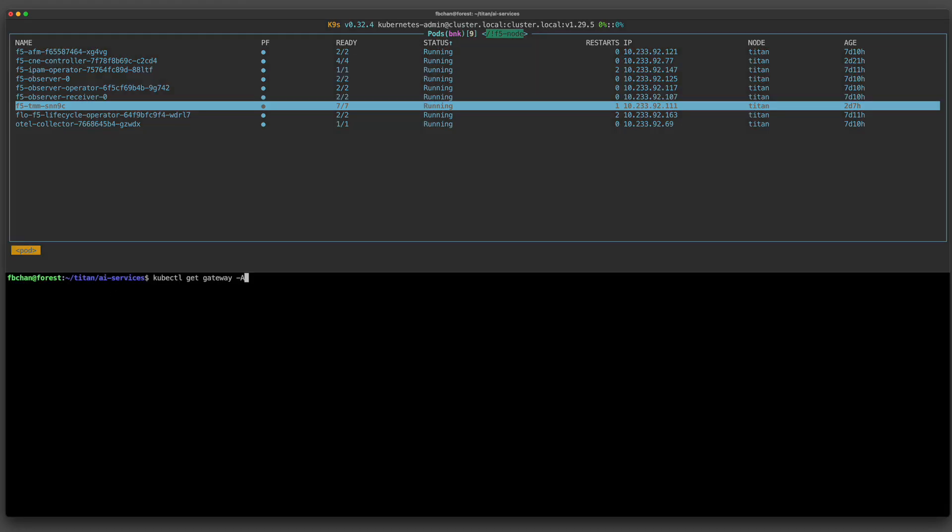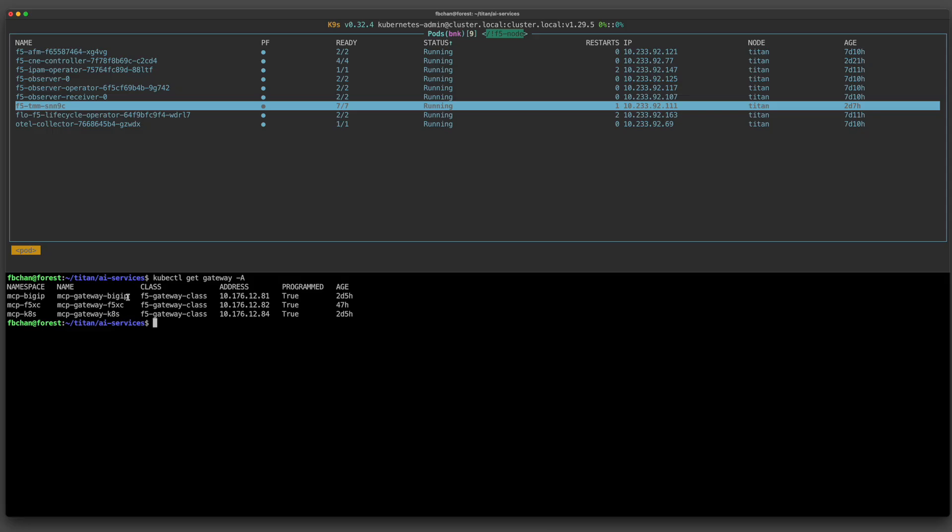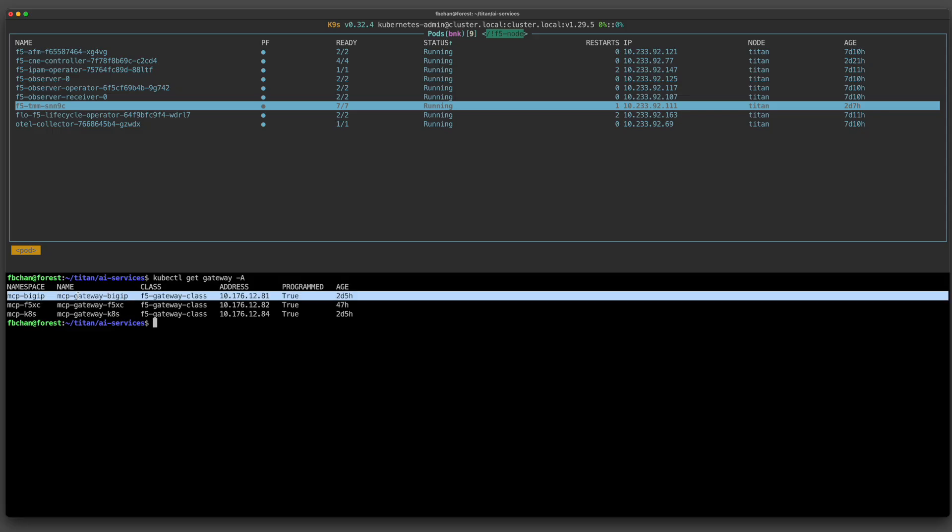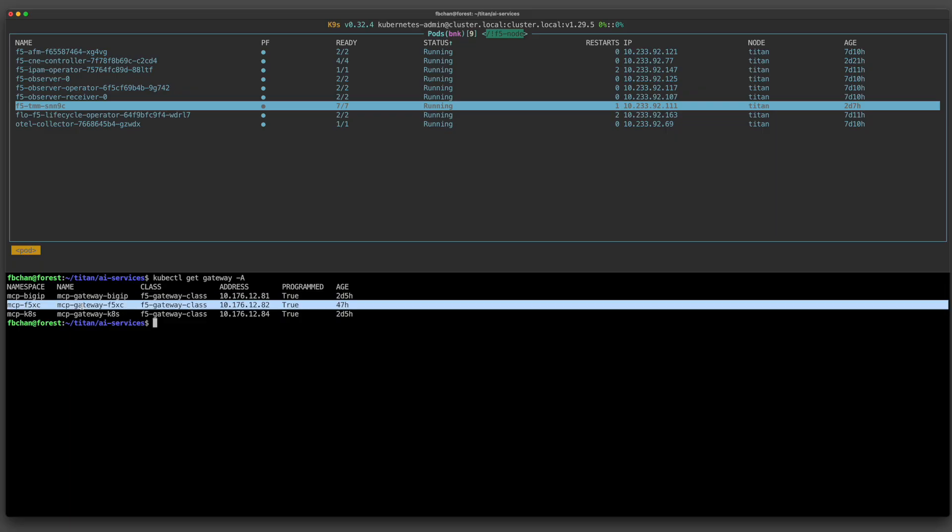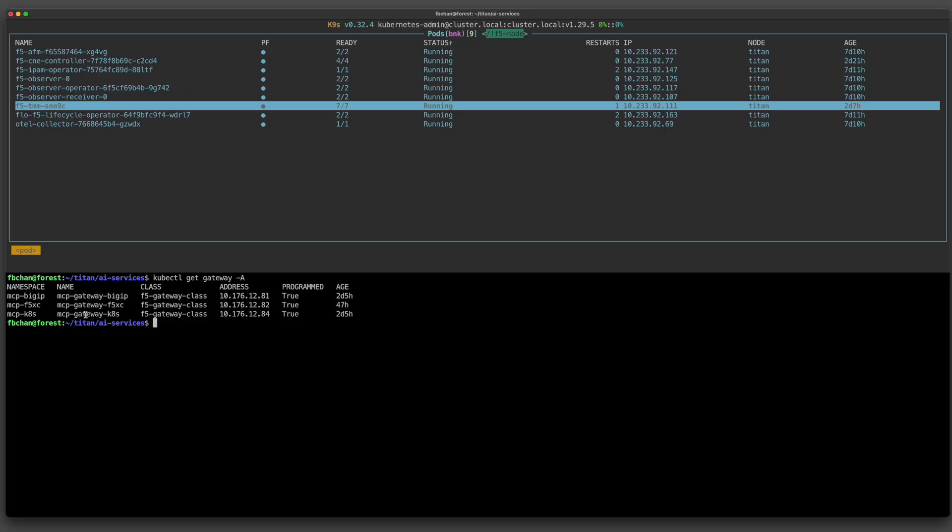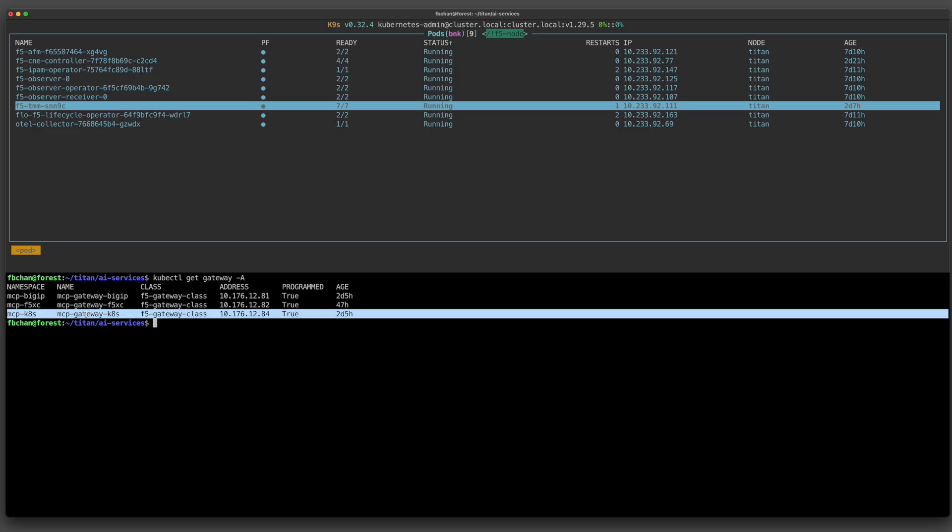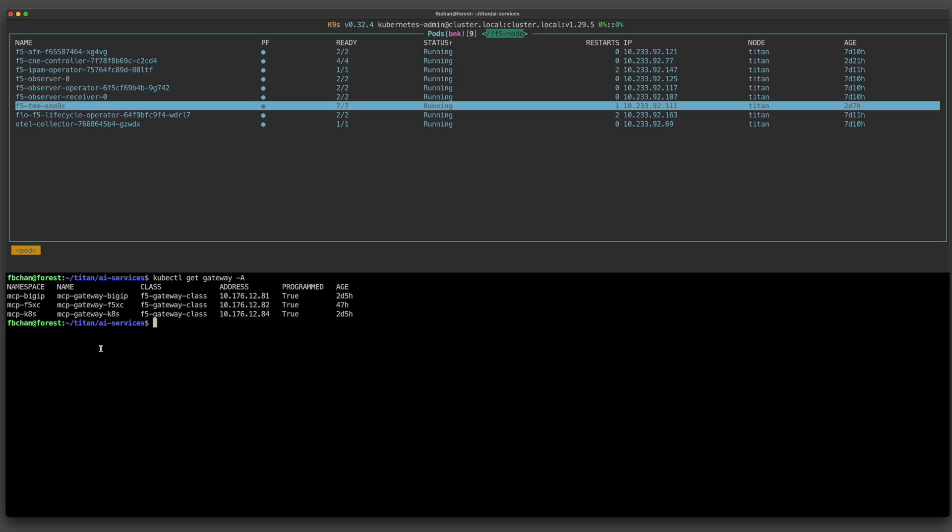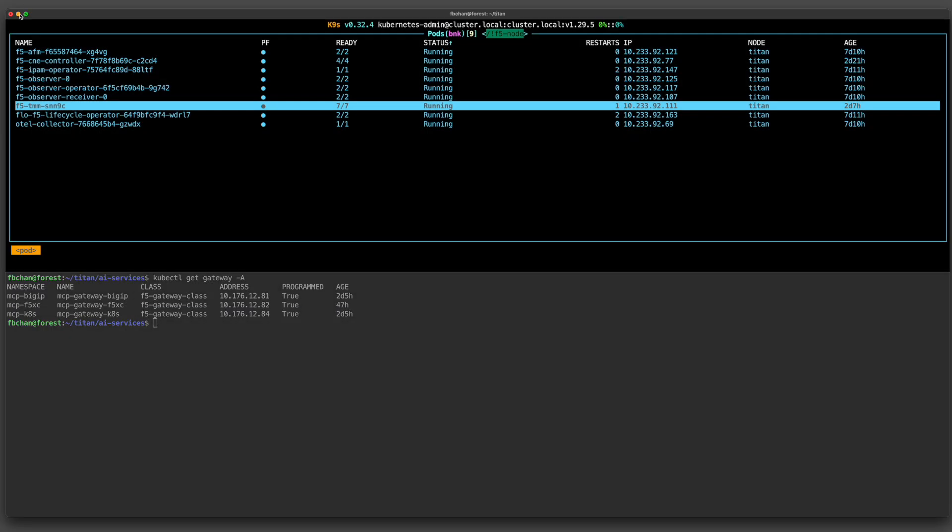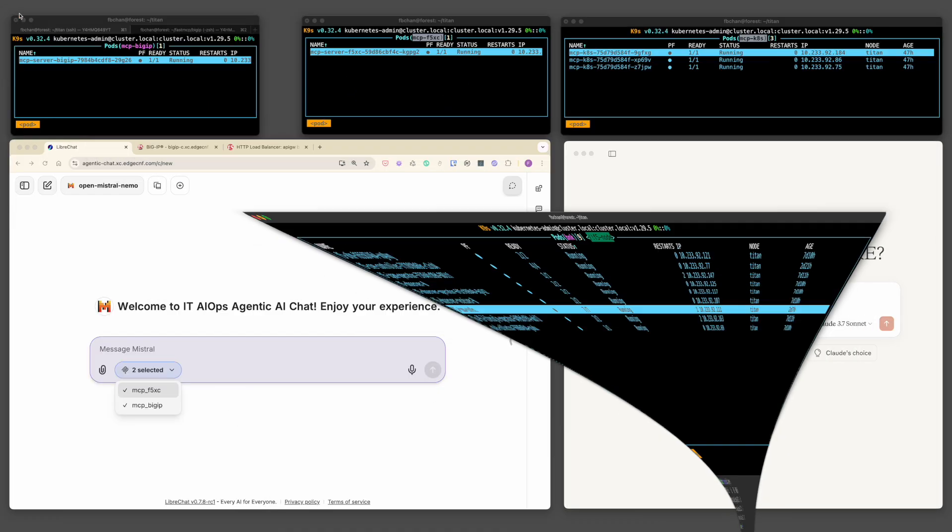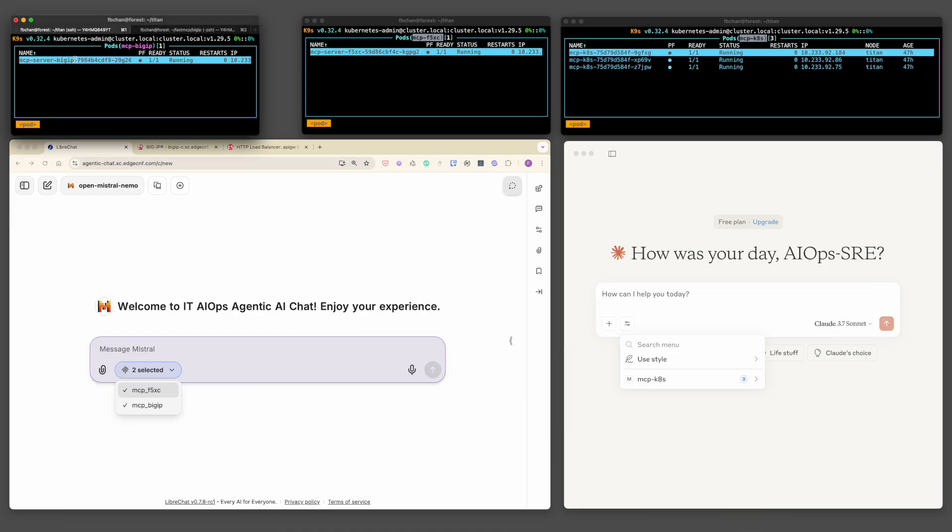Traffic to the MCP servers come in through three gateways, one each for BigIP, F5XC, and the Kubernetes control plane. We are using the Kubernetes Gateway API to keep things consistent and scalable, with smart routing based on what each system needs to do. At this stage, the BigIP and F5XC environment each have only a single MCP server instance.